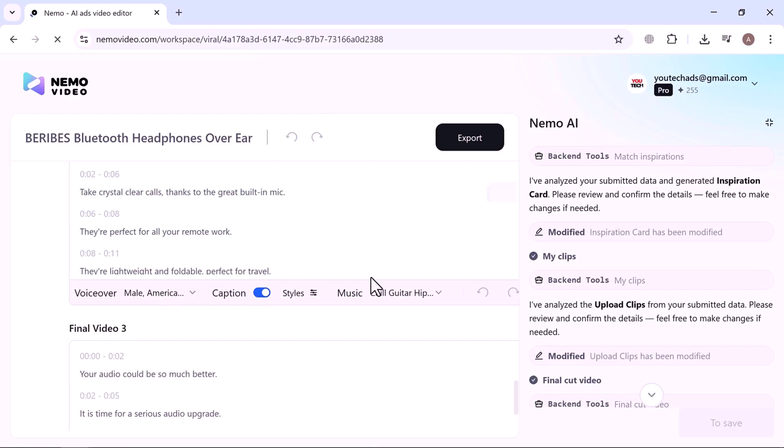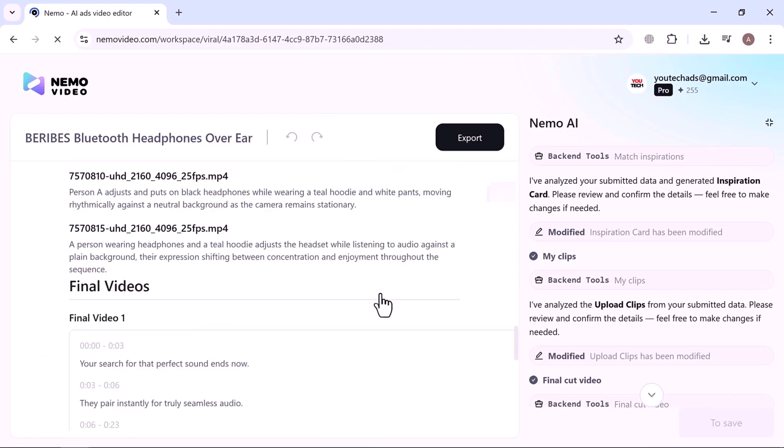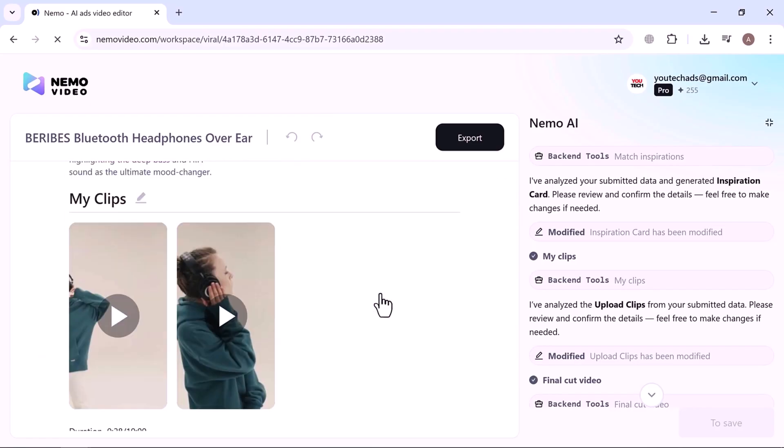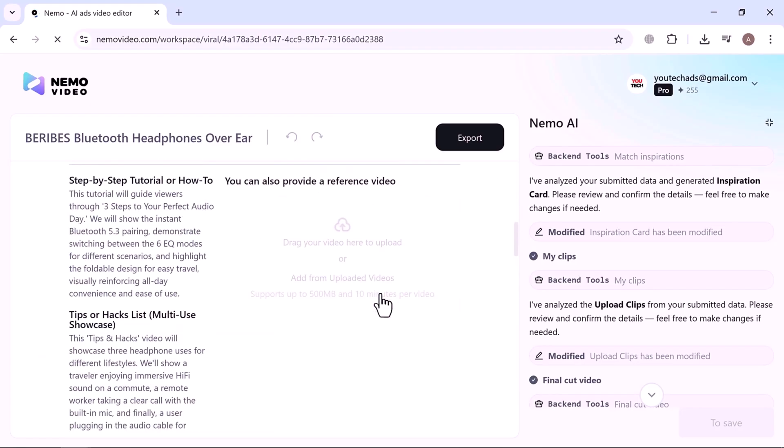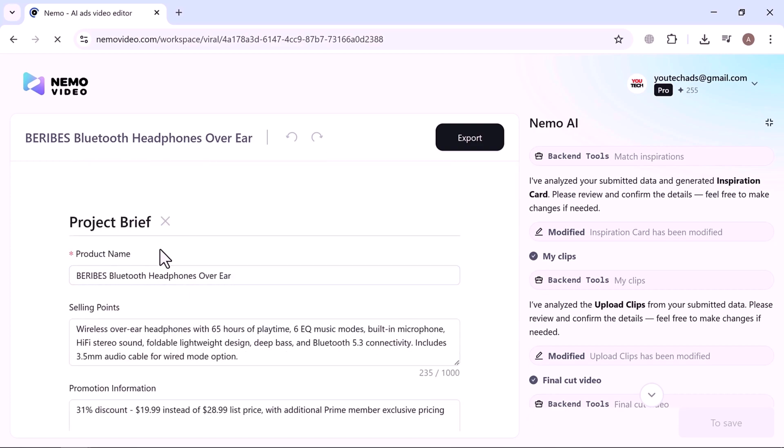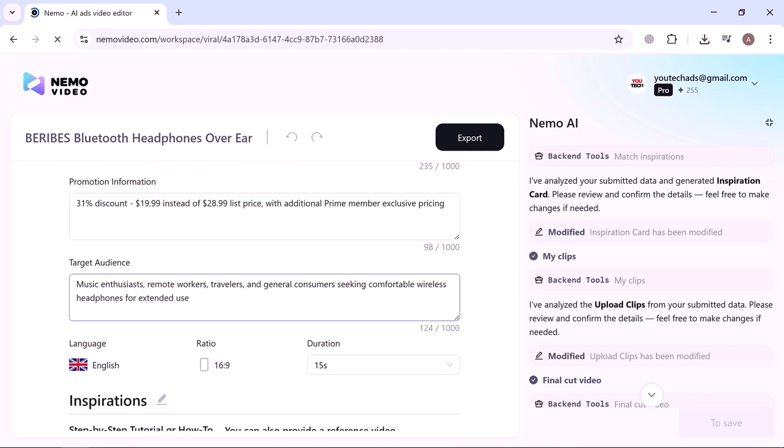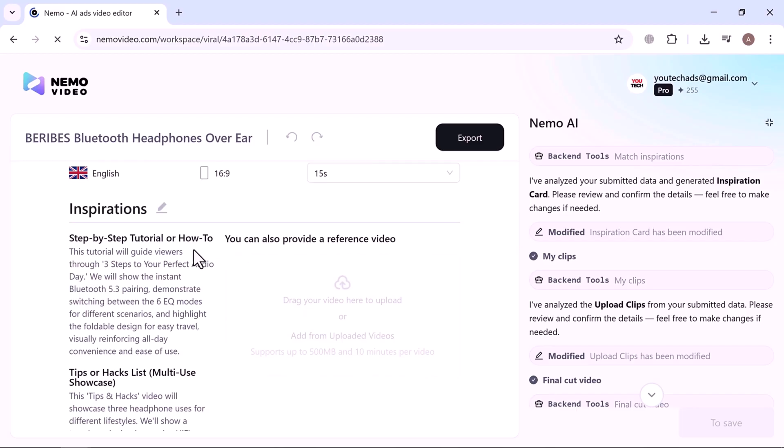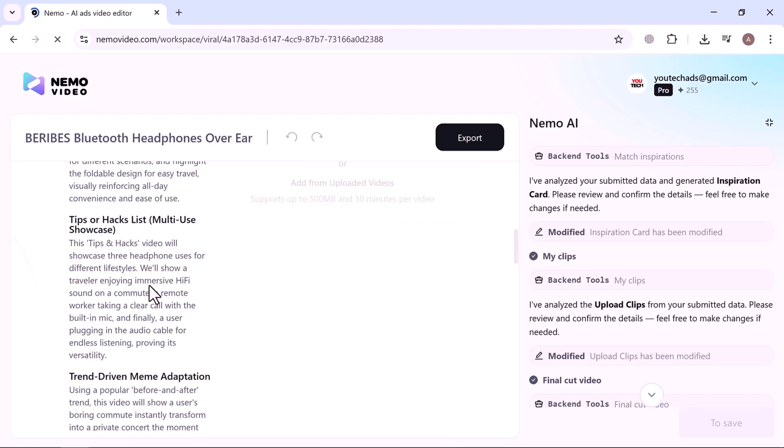And that's how easy it is to create professional viral ready videos with Nemo Video. No complicated timelines, no manual editing, just powerful AI that understands your content and does the hard work for you. Save time, stay creative, and bring your ideas to life faster than ever.